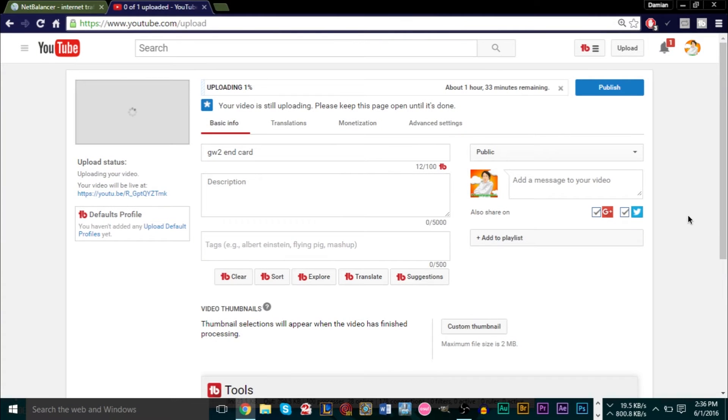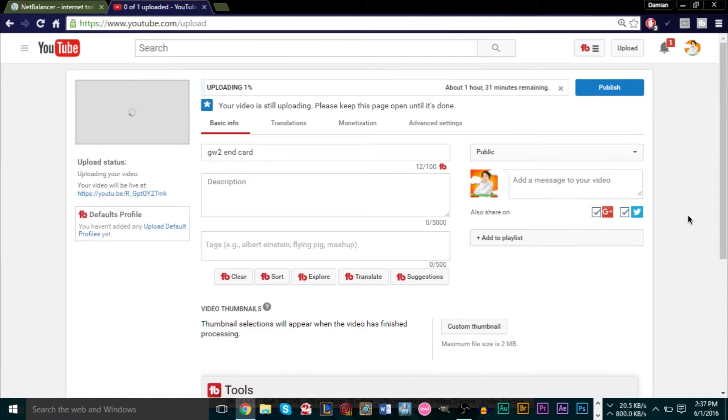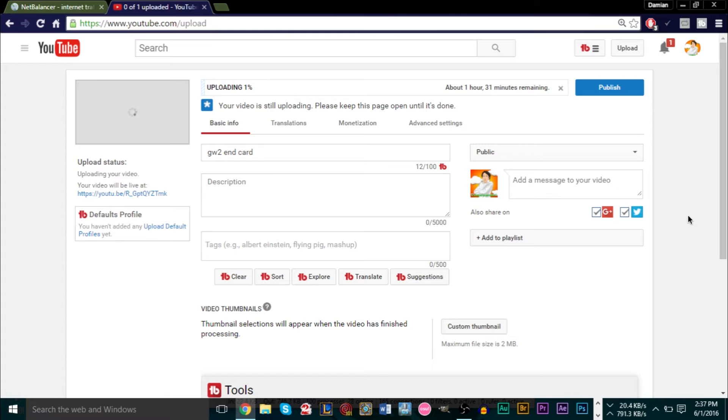Hello YouTube, this is GS Man Smart, and I'm here with a brand new tutorial. Today's tutorial, we're taking a look at how to reduce the amount of internet bandwidth that you are using when you're uploading your YouTube videos, so some of your other programs can go a bit faster.